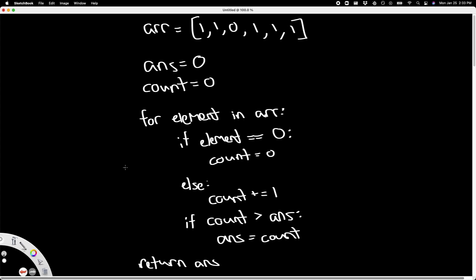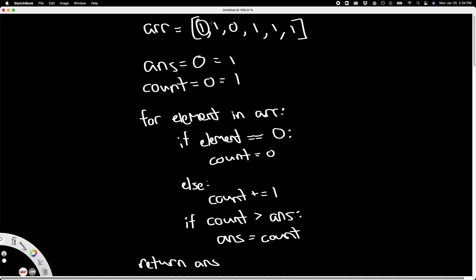So let's work through this. We start the array and our first element is one. Is it equal to zero? It is not. Instead, it's equal to one, so we increment count. Our count now becomes one. Then this if statement: is count greater than answer? Well, one is greater than zero, so it is. Then we update answer—answer is now one. Next we go to the next one,